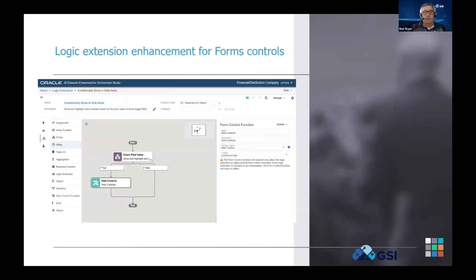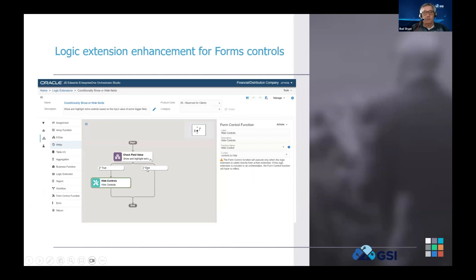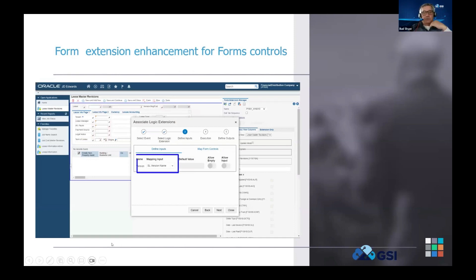Looking at the logic extension enhancement, you can see there's a new icon in the palette for a form control function. This one is set to hide controls. It checks the field value of version - if the version is a specific value and that's true, we go and hide some controls based on the mapping within the form extension. If it's false it passes through. You can build out multiple versions with multiple features. In the form extension, you map the version name into the logic extension and do the if/else statement based on values passed in.